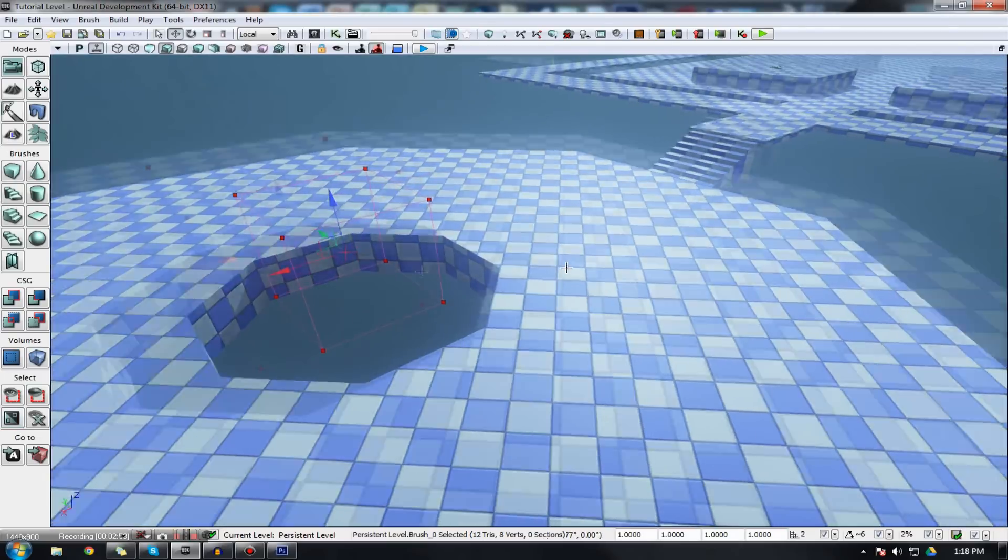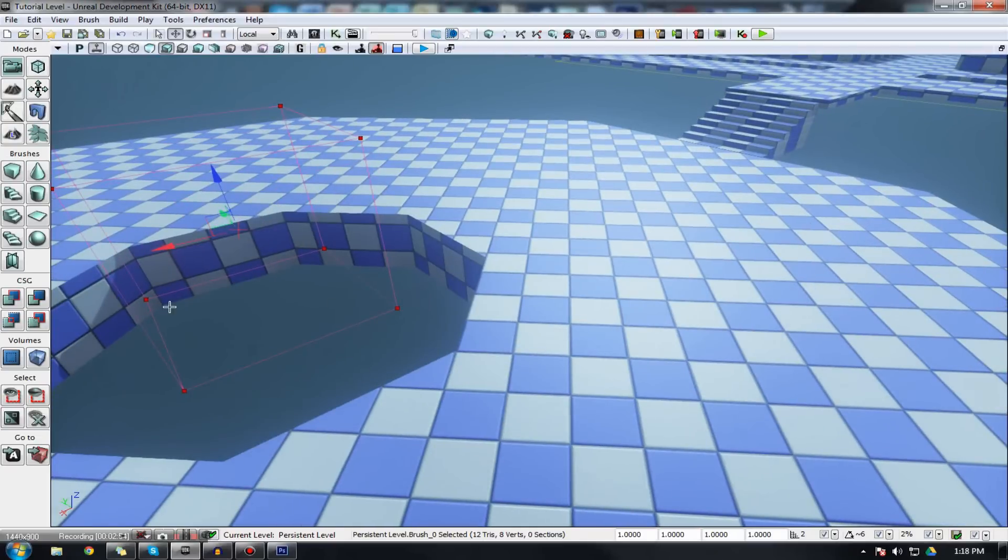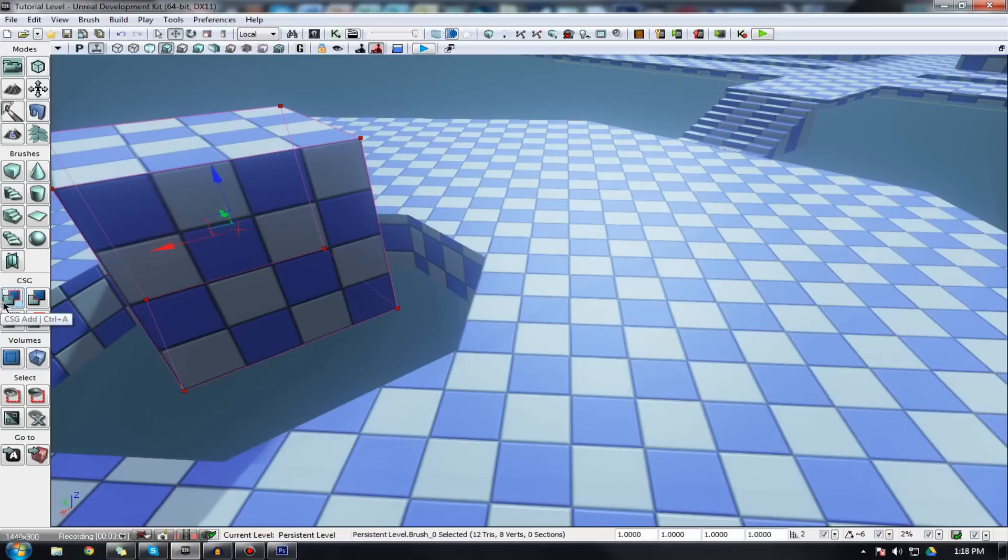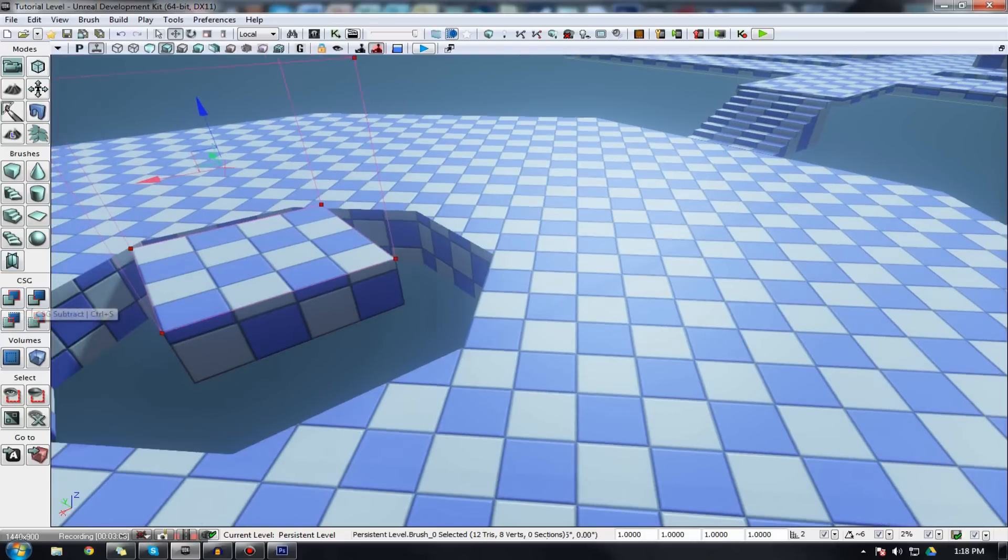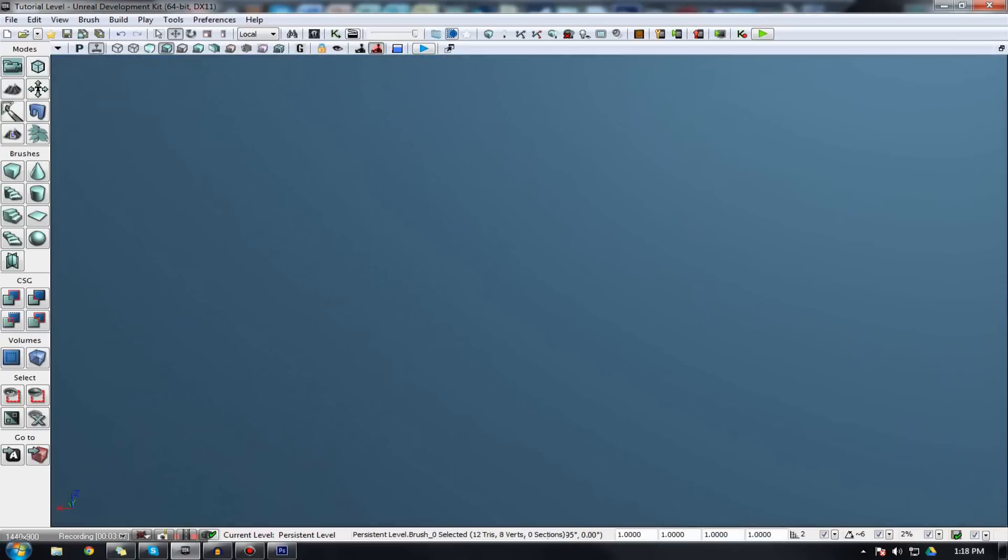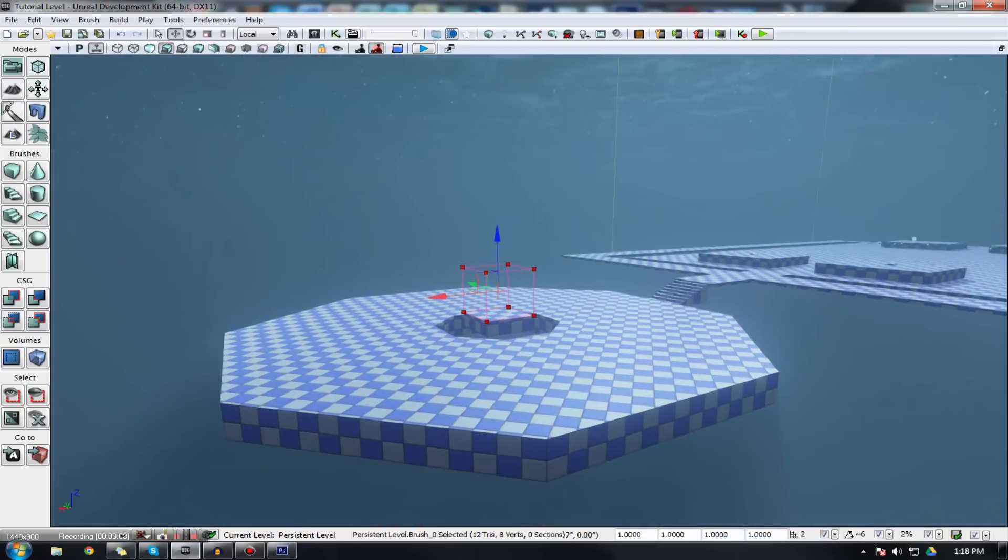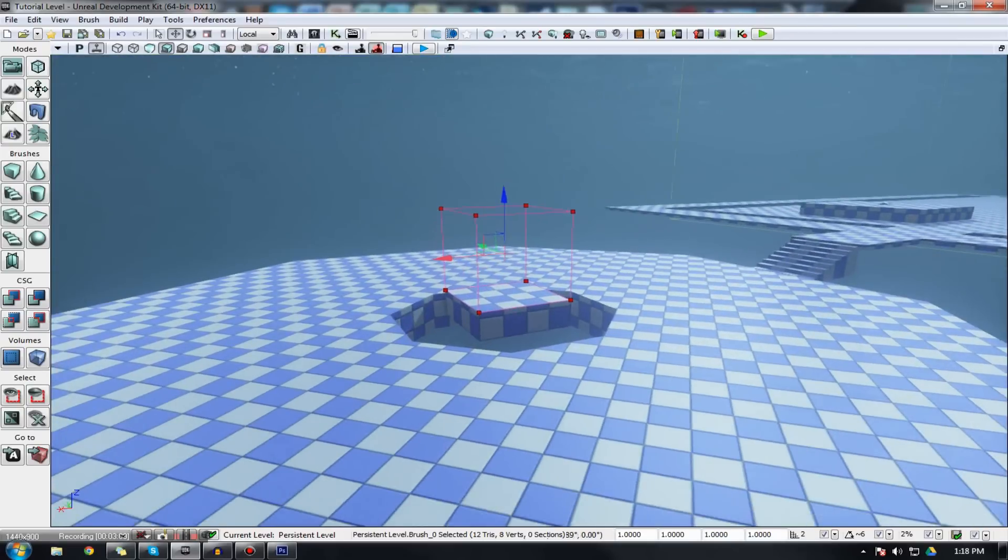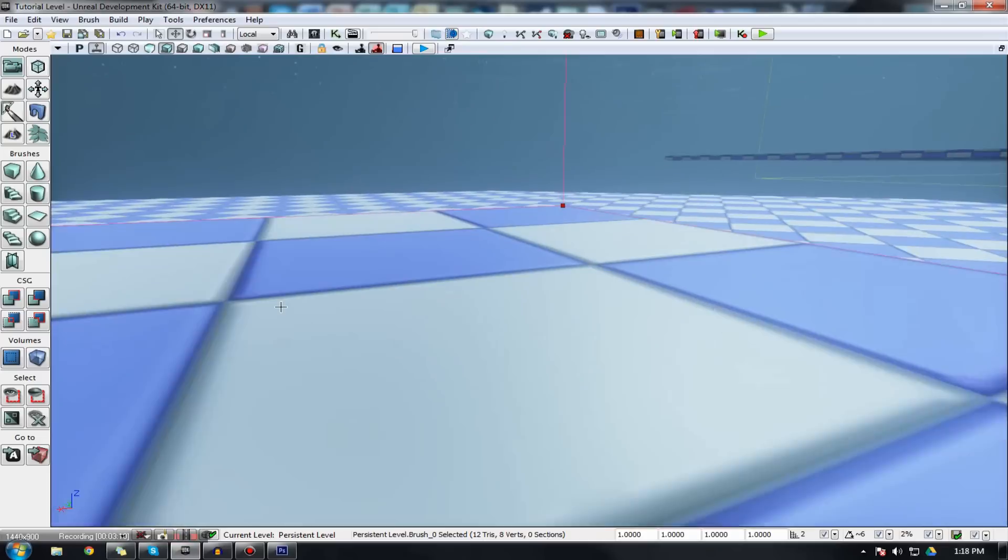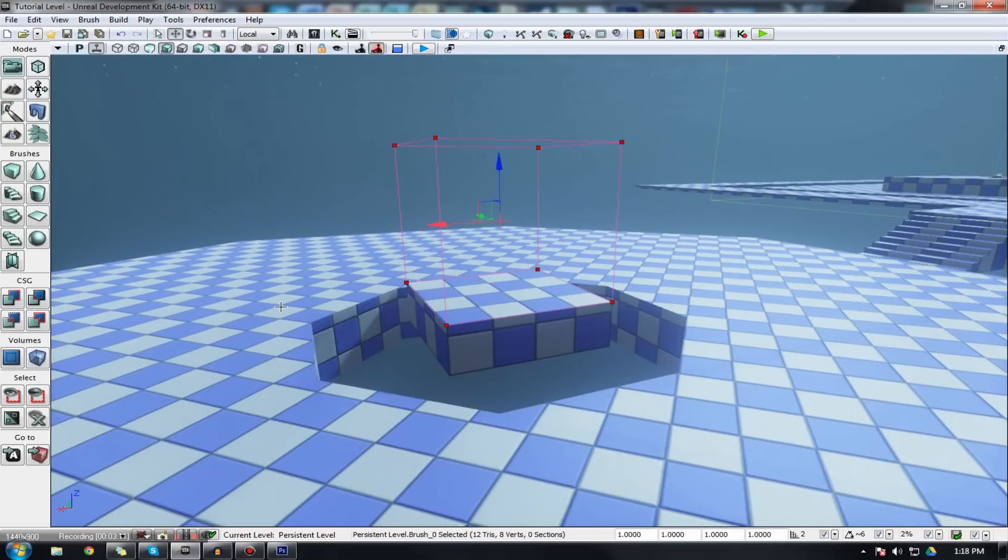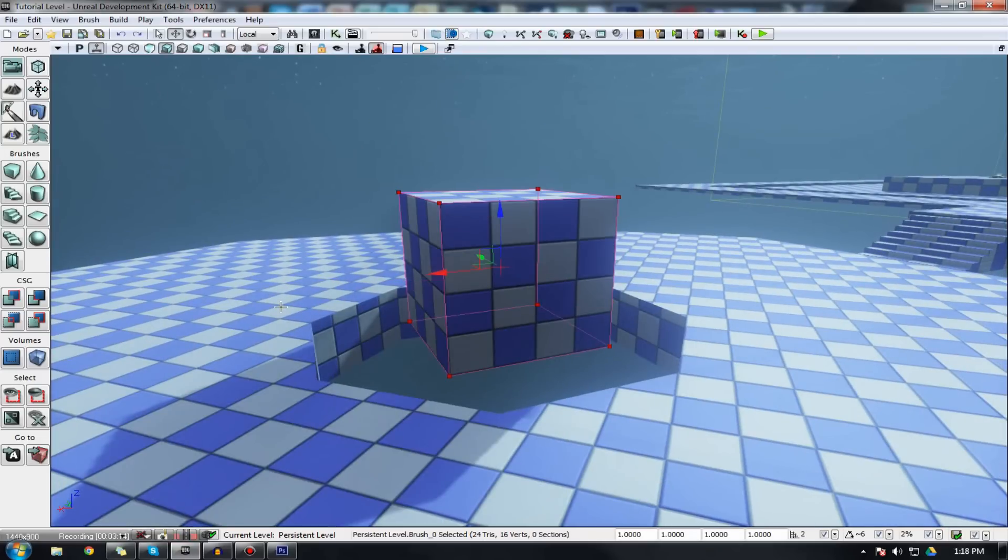We can do this by using the CSG operations that we have on the left hand side here. The most important ones you want to note here are add and subtract. Pretty much just like in maths, you add something in and you can also take something away. I'm just going to move it here and I'm going to take it away and you can see it's just left me with the bottom part because I took away some of the bits on top.